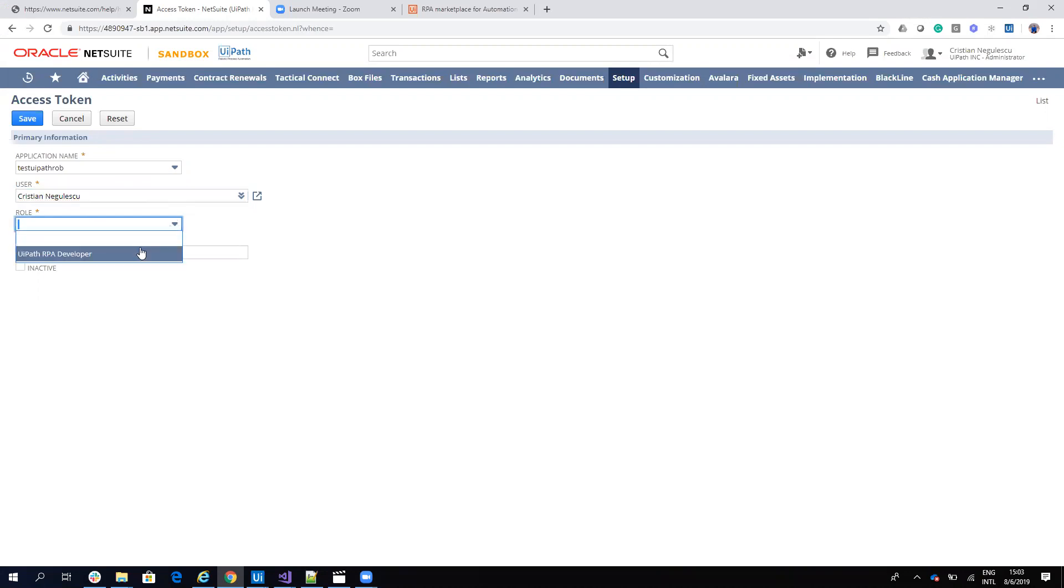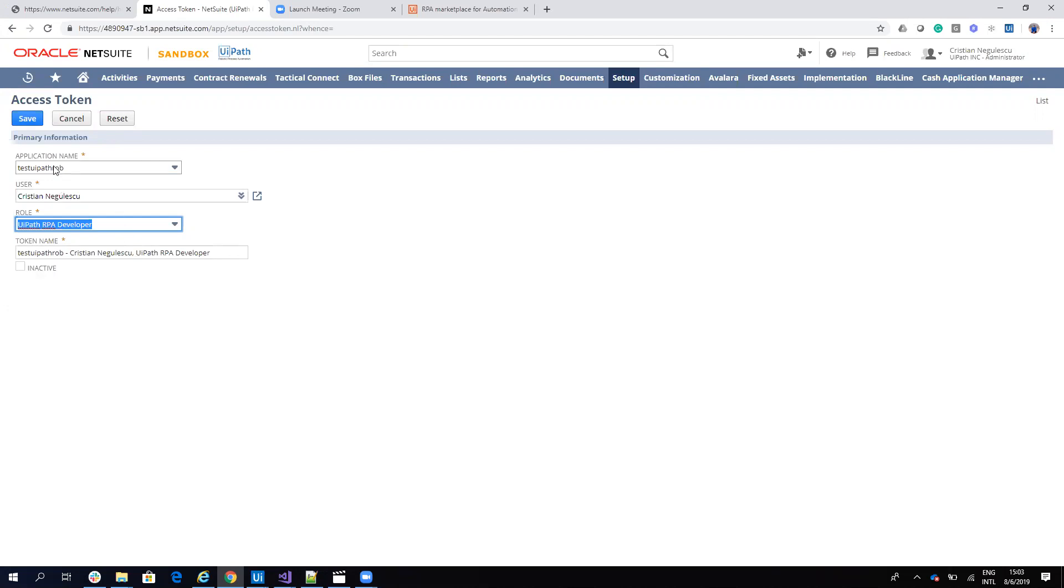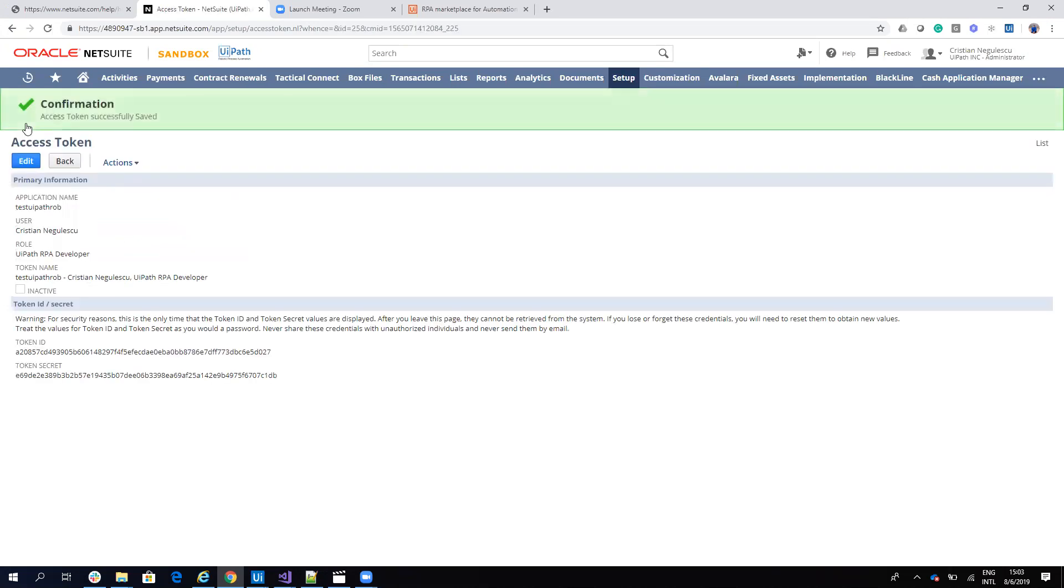I'll select the role. Here I have UiPath RPA Developer. Your administrator needs to configure your role to give you access to everything you want to automate. Hit Save and this will provide a token ID and a token secret. We'll copy this data to the file and then go to UiPath to configure.